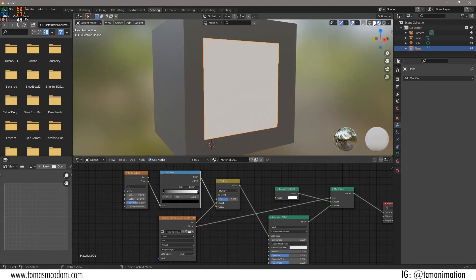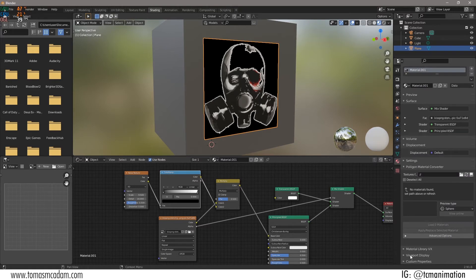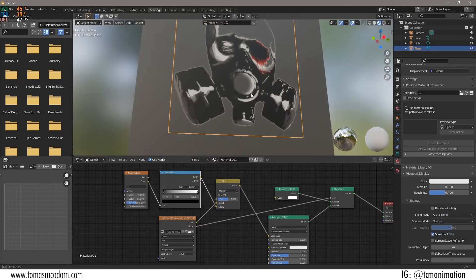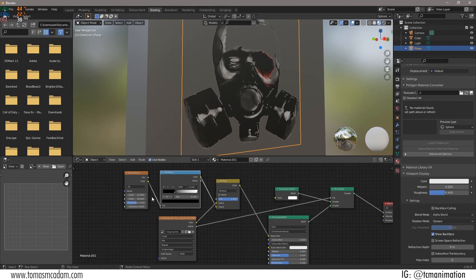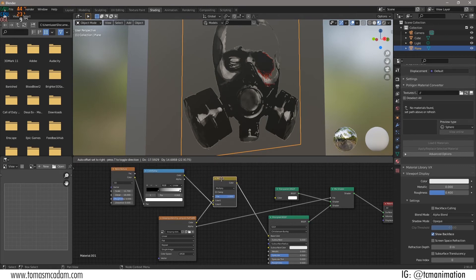Let's go into look dev mode. We also need to go down to viewport display and change the blend mode to alpha blend — that makes it a bit easier to see. Crank the multiply up to one. As you can see, the noise texture is giving us a bit of color variation, a bit of fade and grime, which is kind of nice. That's what I've been doing for all of my graffiti textures.